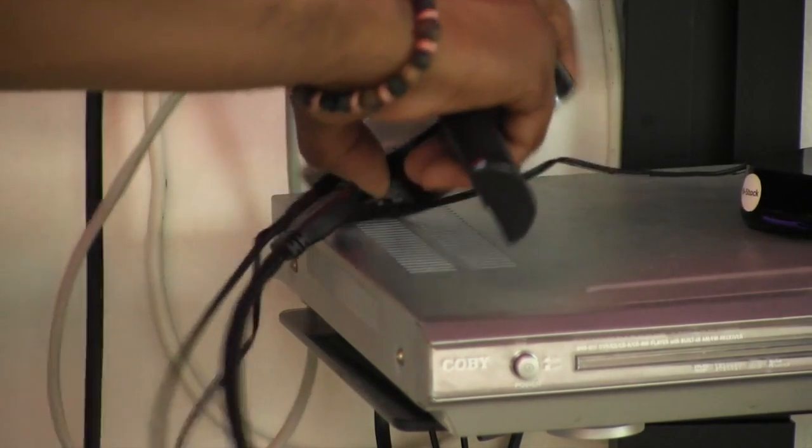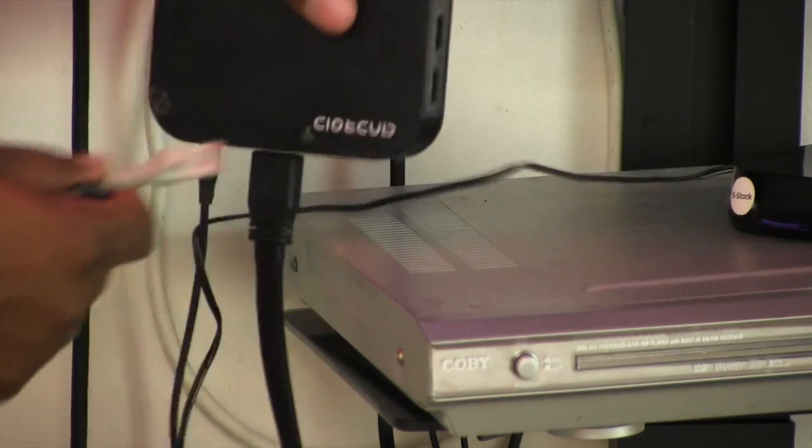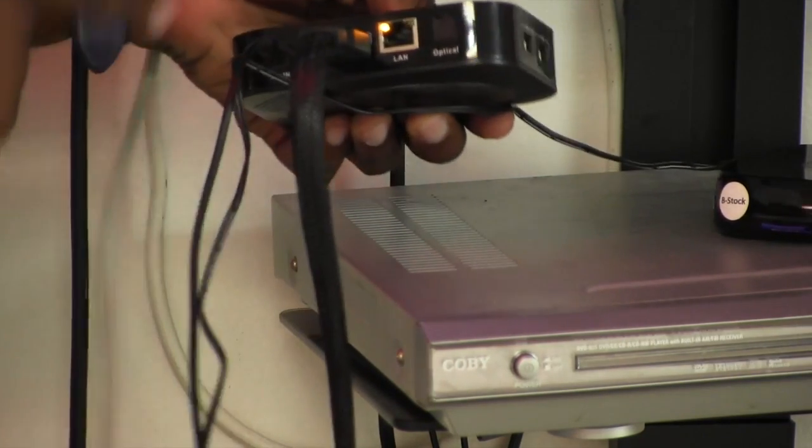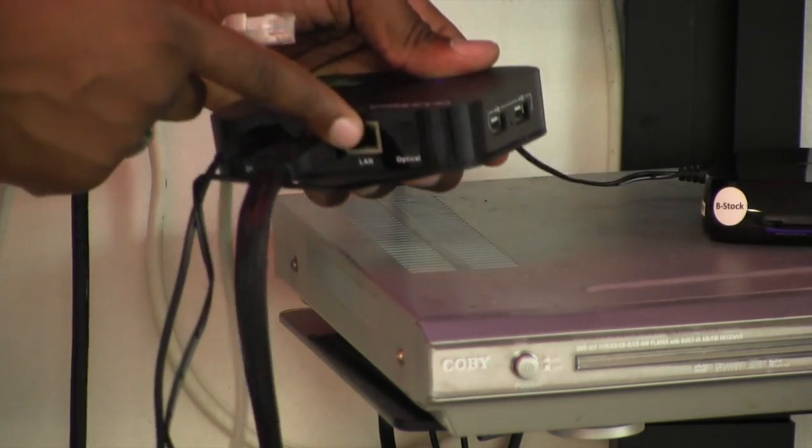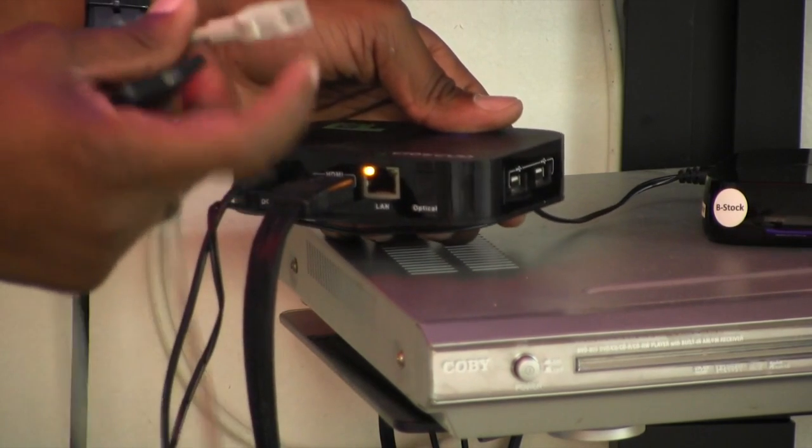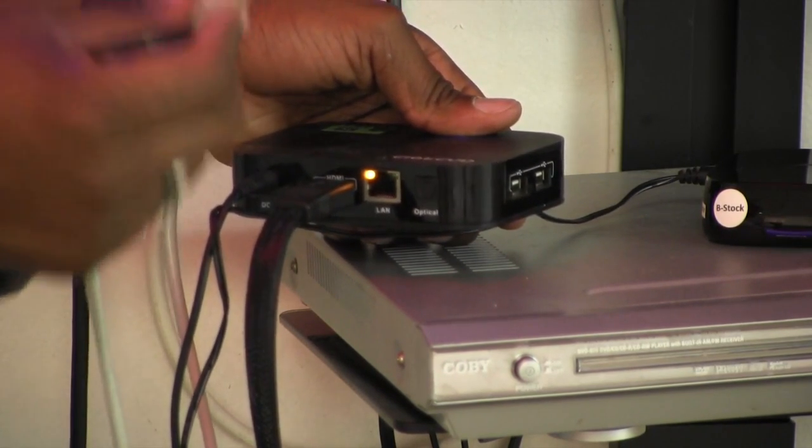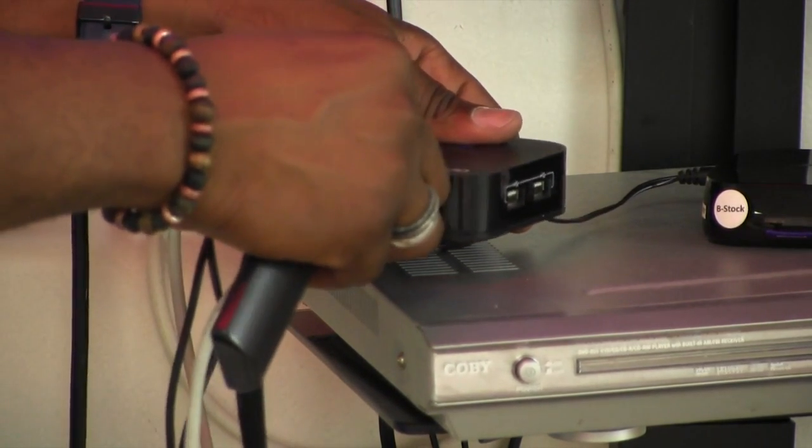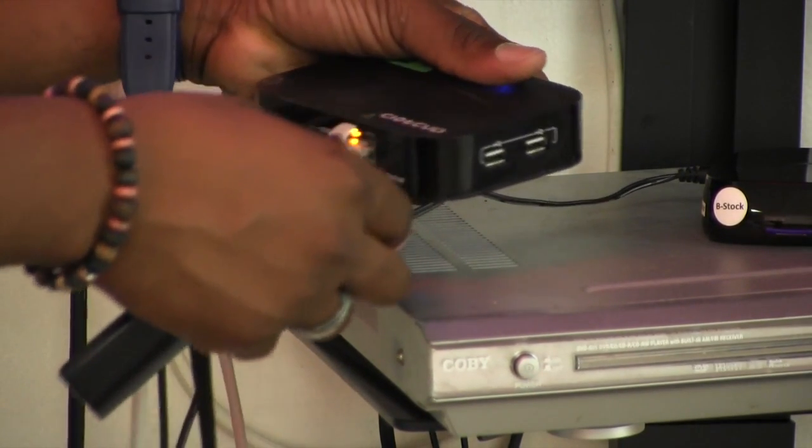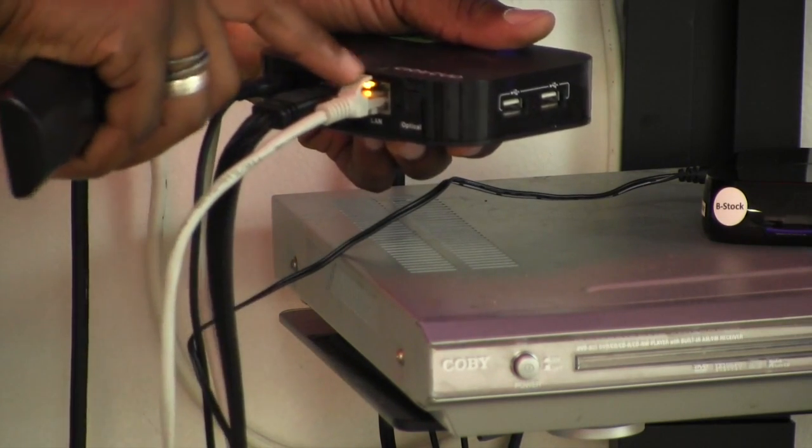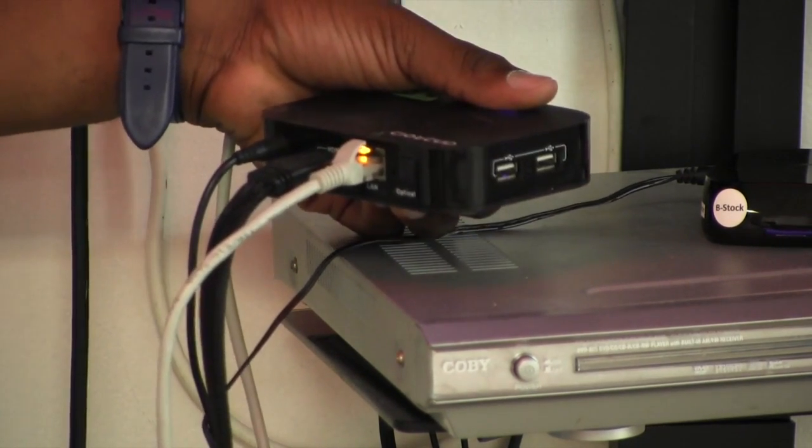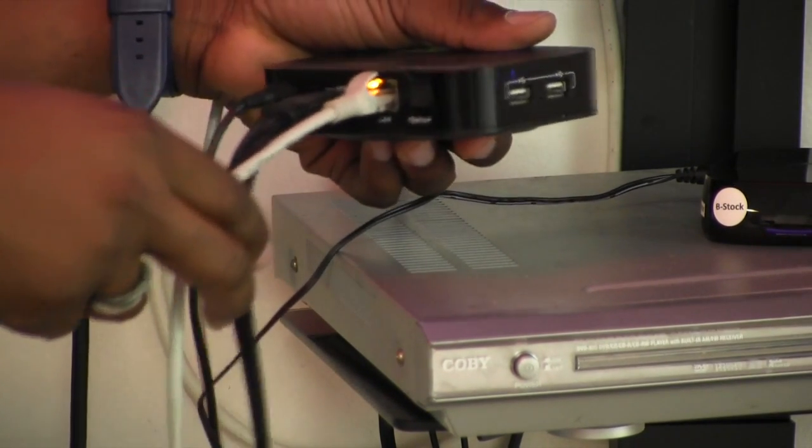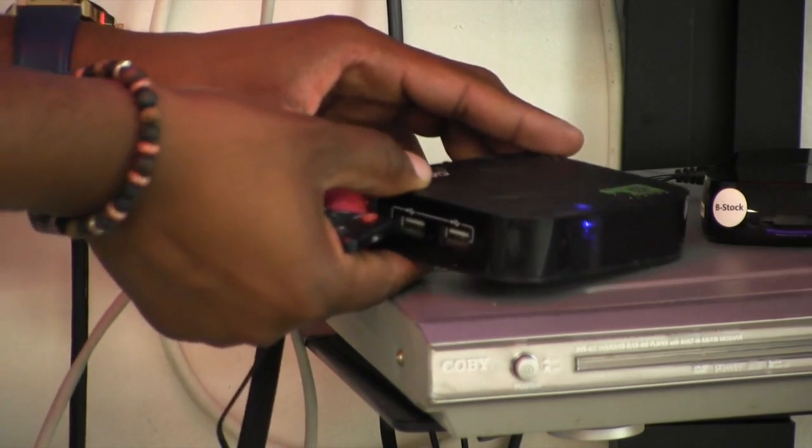We want to connect right here. You connect your Ethernet cable here and the other end to this cable. We are going to connect that to our Wi-Fi box.